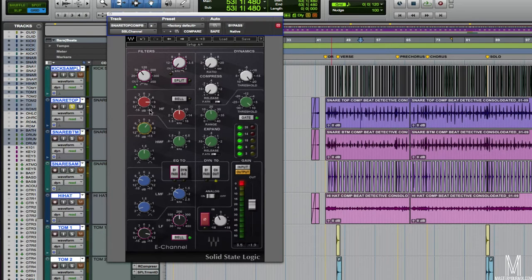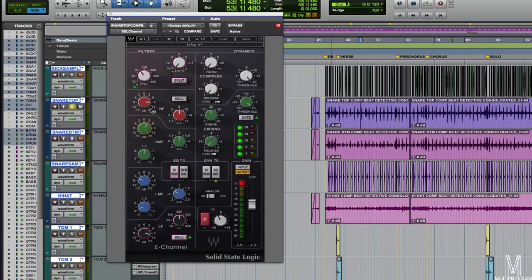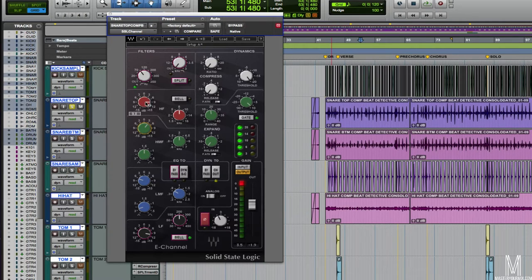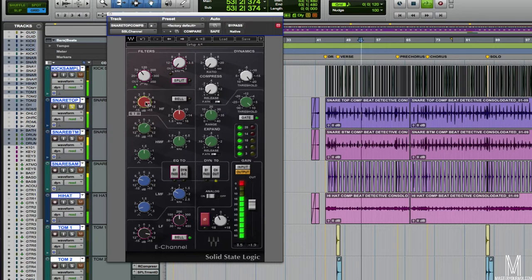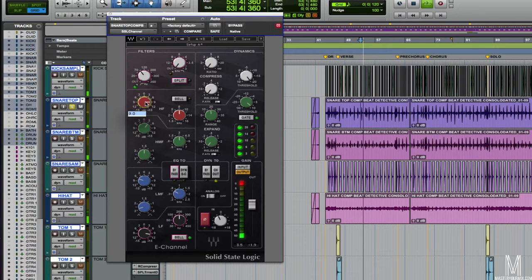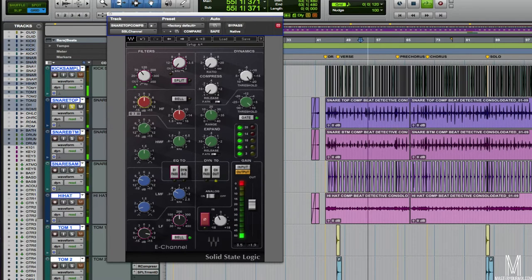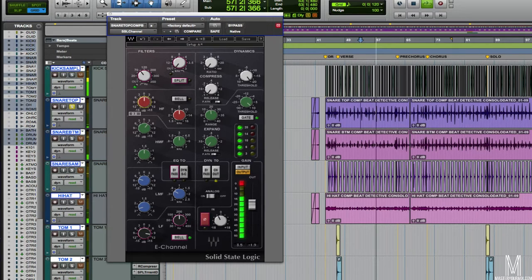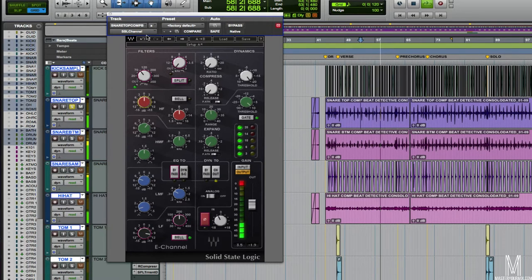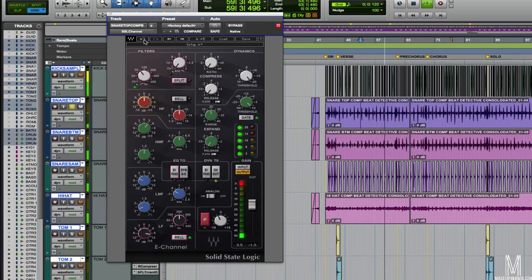And then lastly, the really big boost is happening around 8K. I've got 9 dB of boost here. This is really bringing out all of the attack and the crispiness of the snare. So with this out, it sounds really dull. And then when I put it back in, you'll notice that that crack starts to show up again.